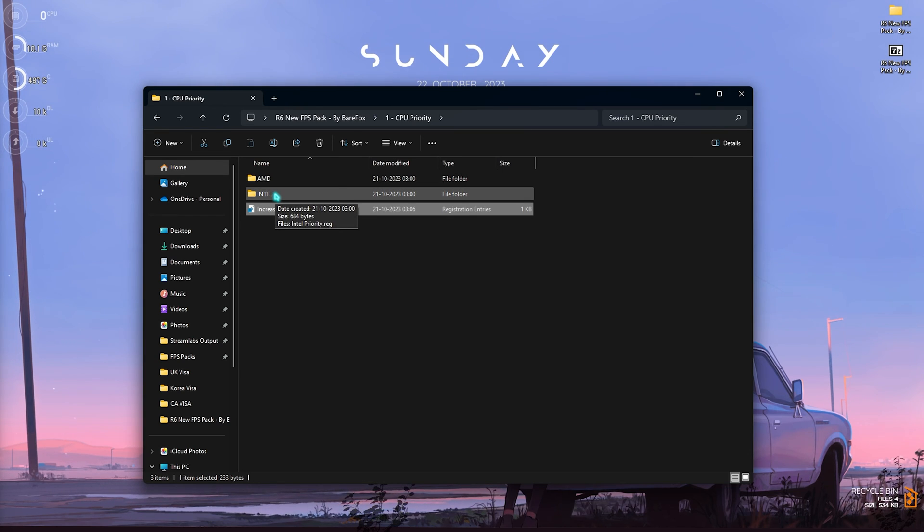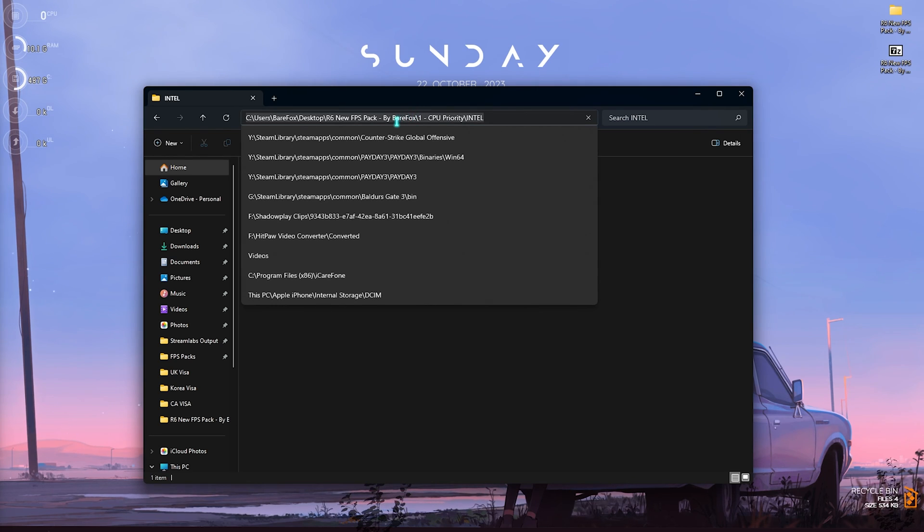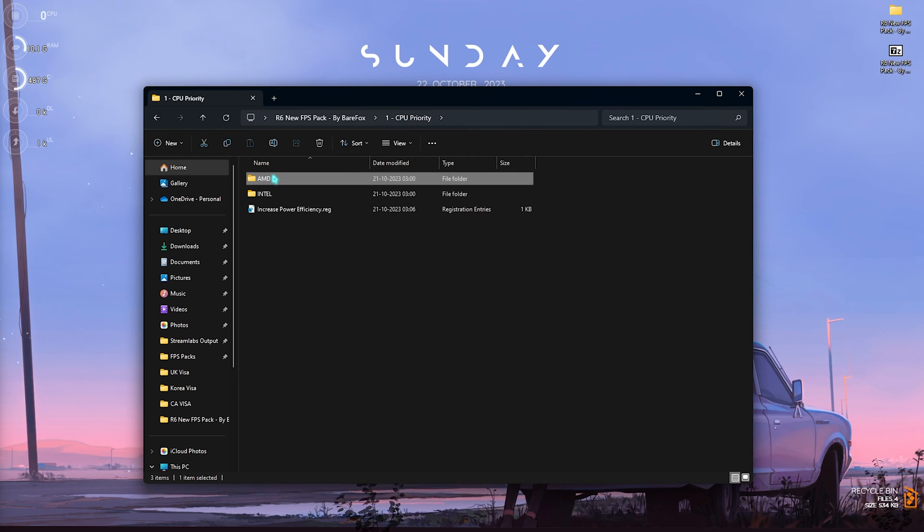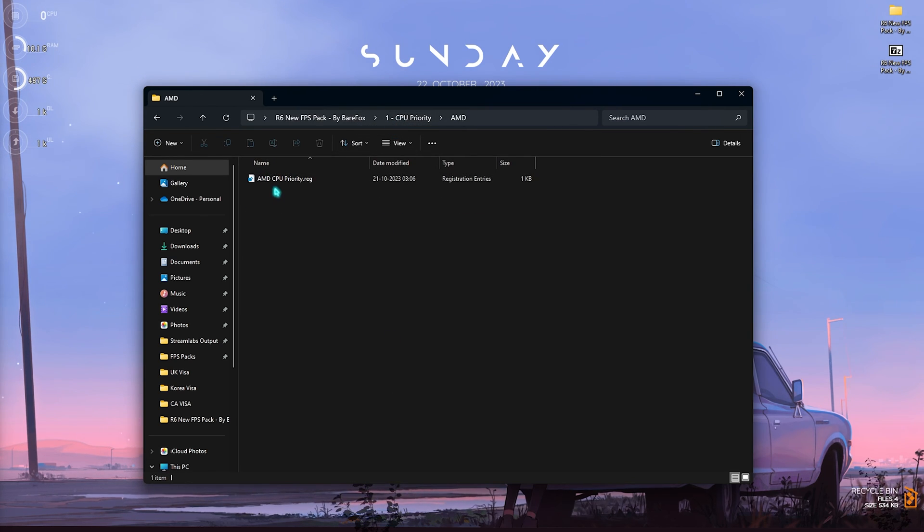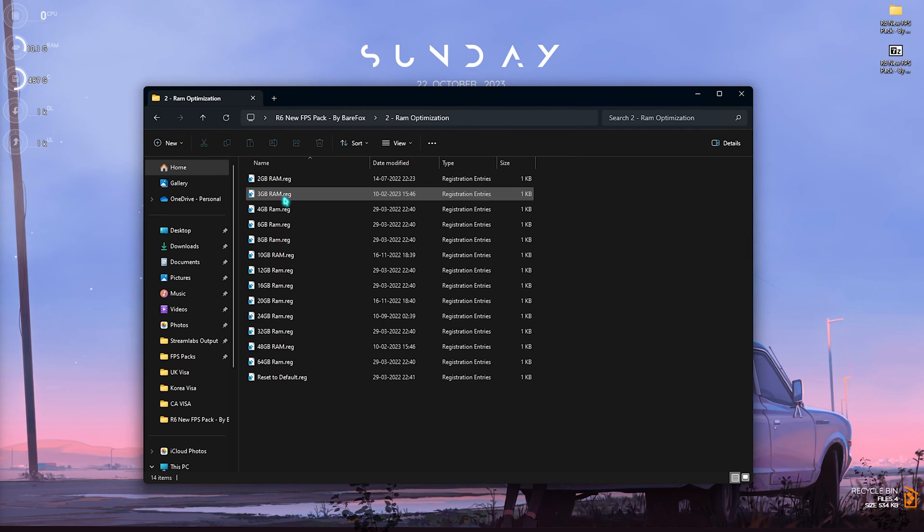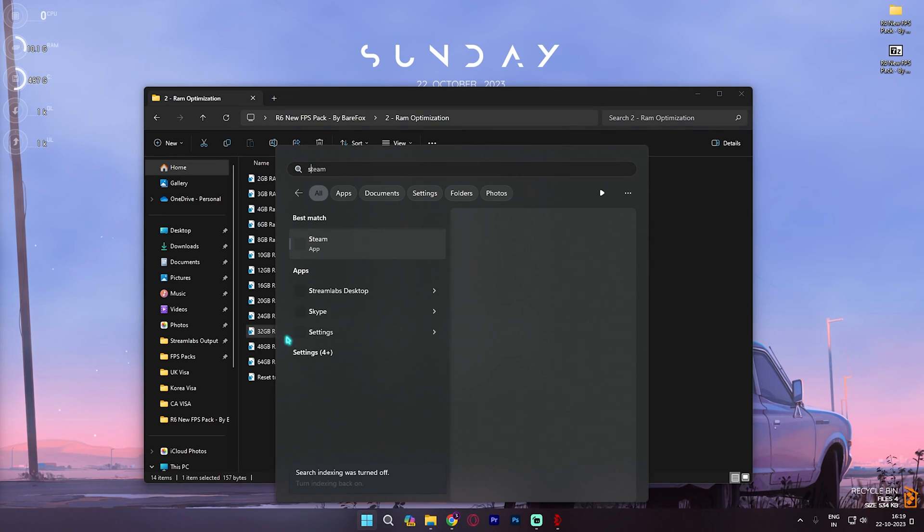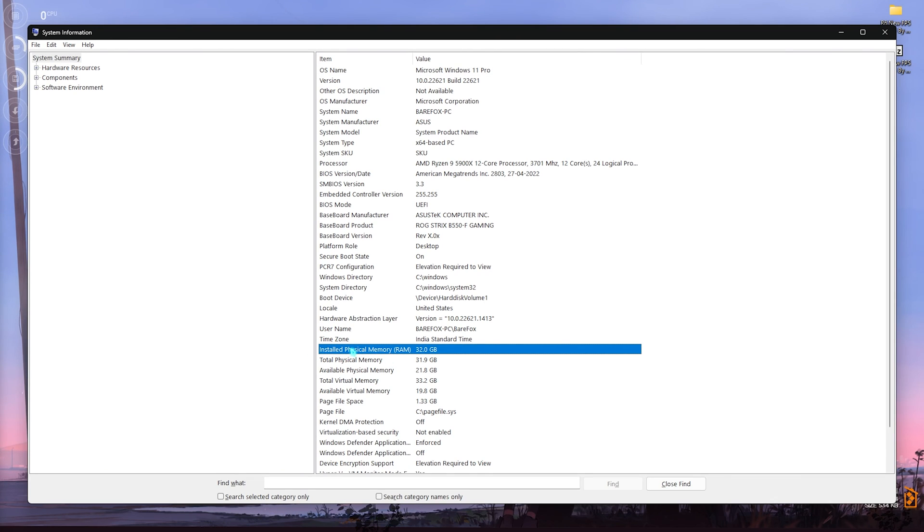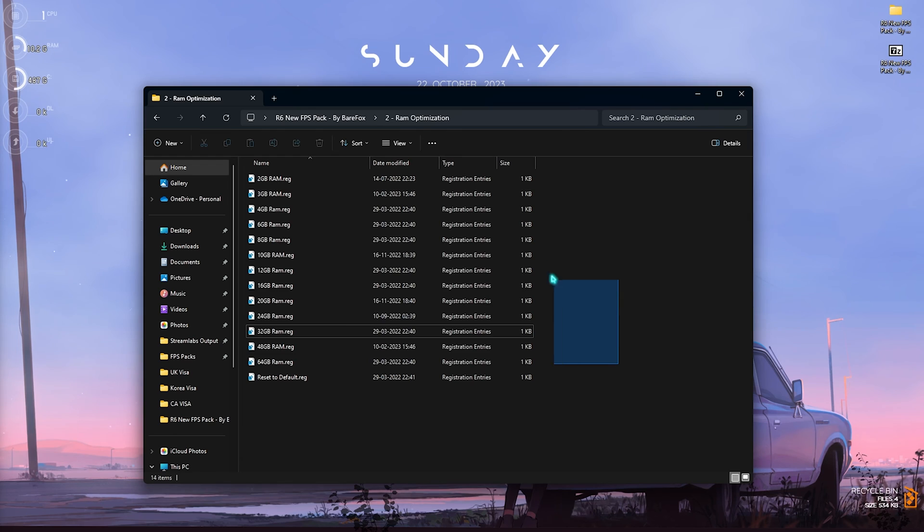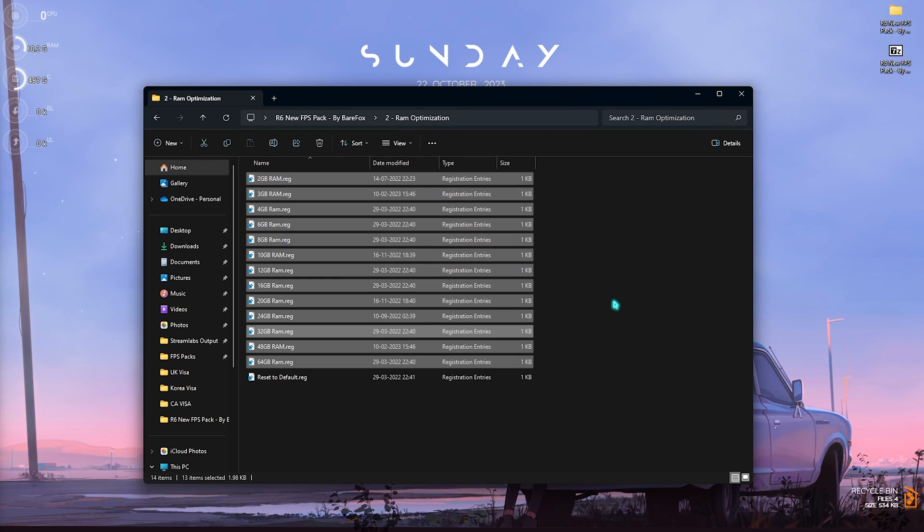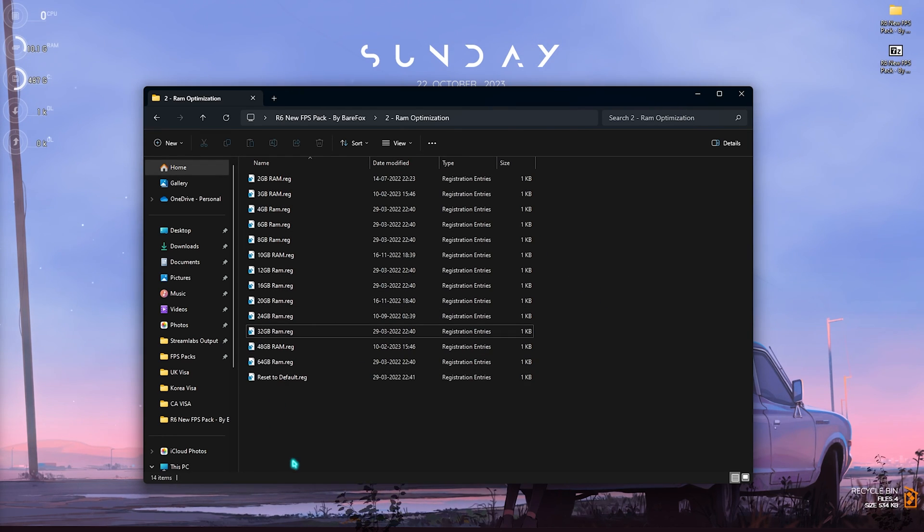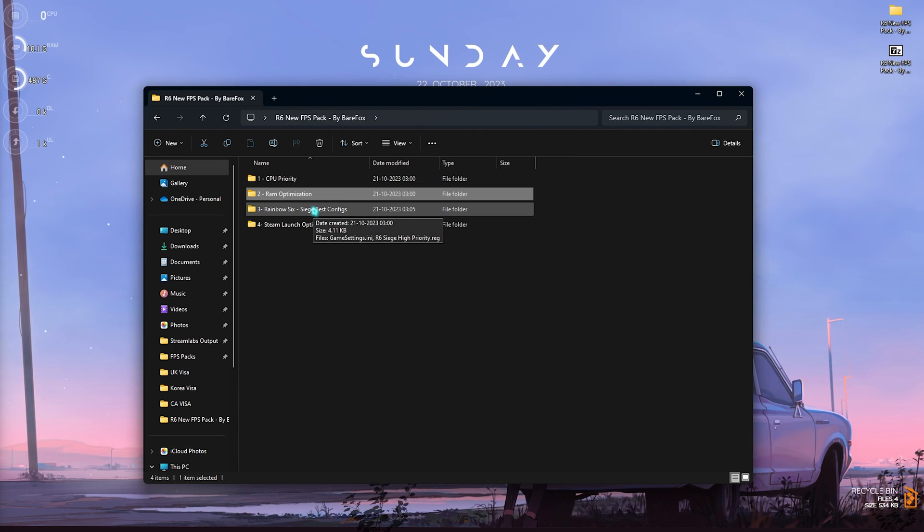Next is the AMD and Intel Priority. If you're using an Intel-based CPU you can use the Intel CPU Priority, and if you're using an AMD-based CPU you can use the AMD CPU Priority. Then in the second folder you have RAM Optimization. I personally use 32 gigabytes of RAM. If you don't know what RAM you're using, you can simply search for System Information on your PC. You will find Installed Physical Memory. It is 32GB for me so I need to run this one. However, I have left a ton of presets for you guys to choose from. If you don't like the performance you can always reset it back to default.